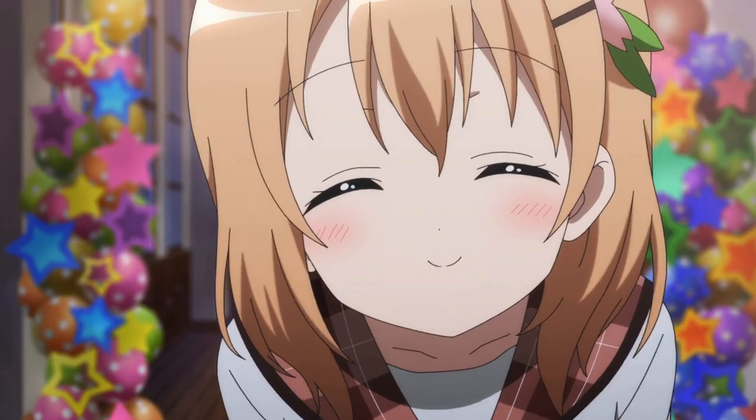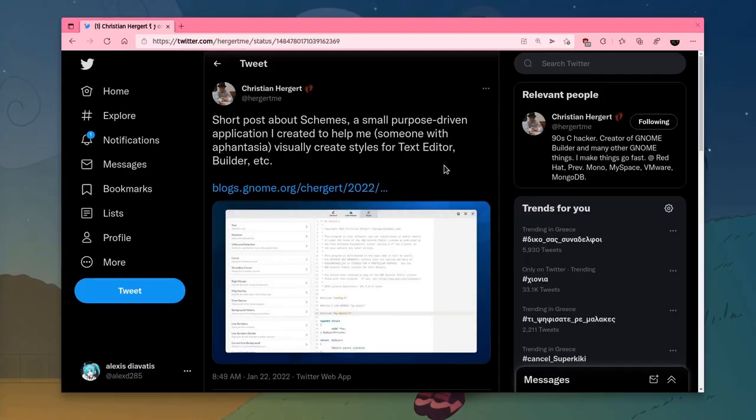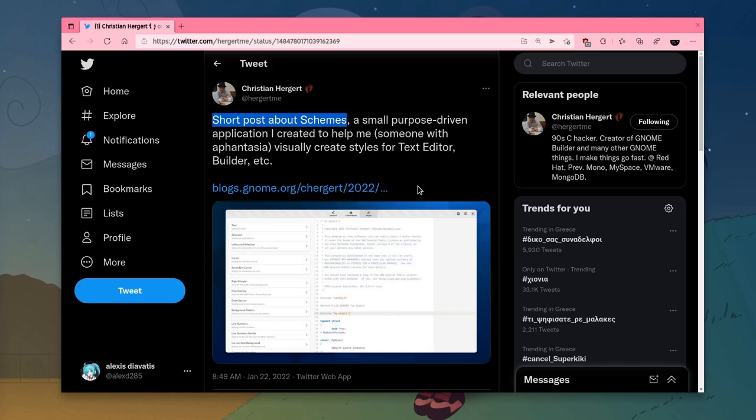Oi! Are you ready? Let's do this! So there is a tweet by Christian, announcing an application for creating visual styles for GTK Source View.